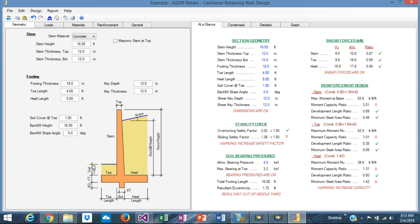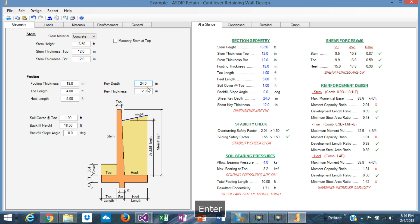Okay. This is our example. So we need to start checking all these numbers to optimize all these dimensions, the footing and the stem. Let's get started. Here we can see immediately that we have a sliding safety factor problem. It's too low. So we need to increase the sliding. The key is only 12 inches deep. We need to increase it. Let's say 24. That solved the issue with the sliding. It's okay.